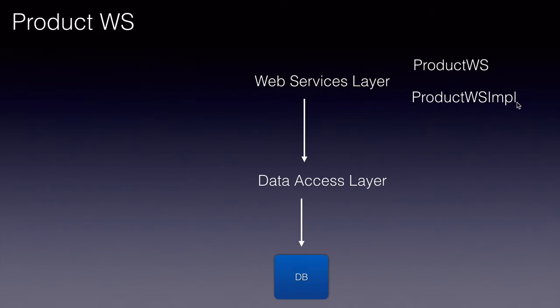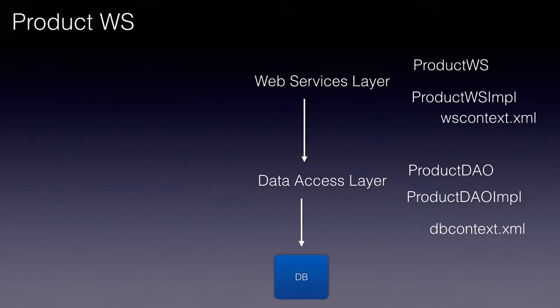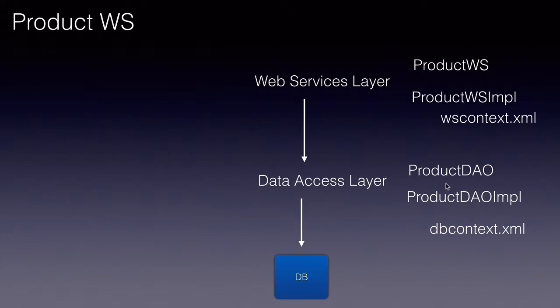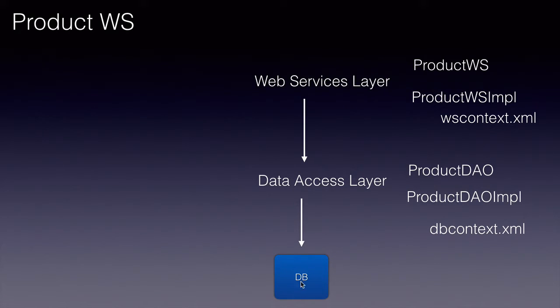The product DAO is the interface for the data access layer, and product DAO impl is the implementation class where we'll be creating all the four methods to perform database operations.